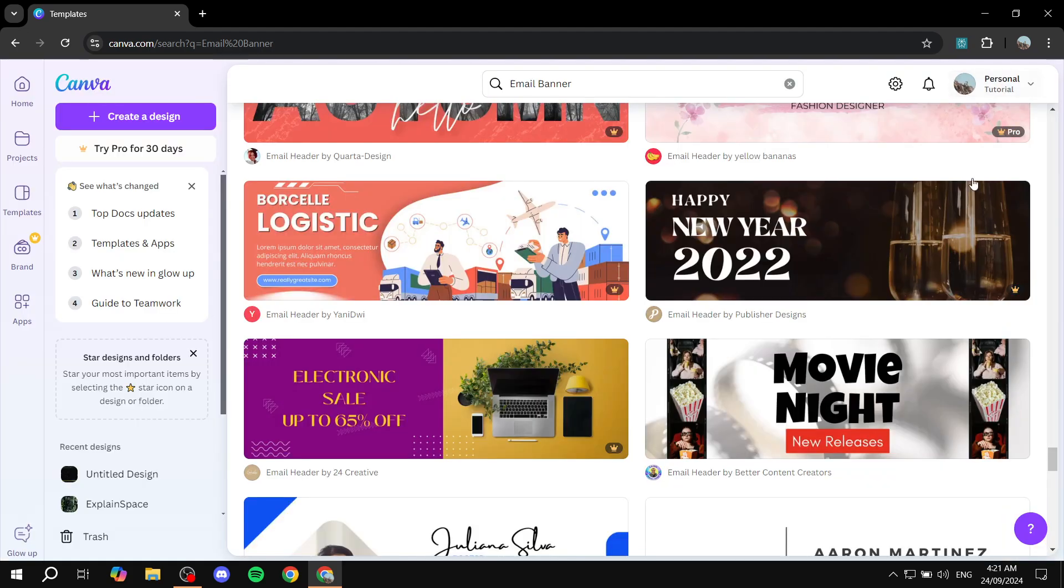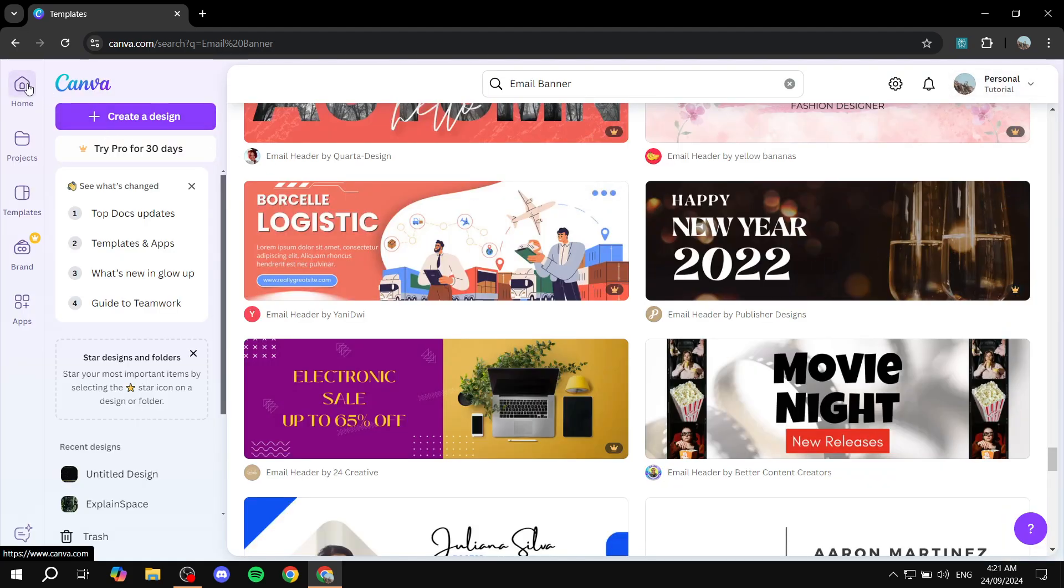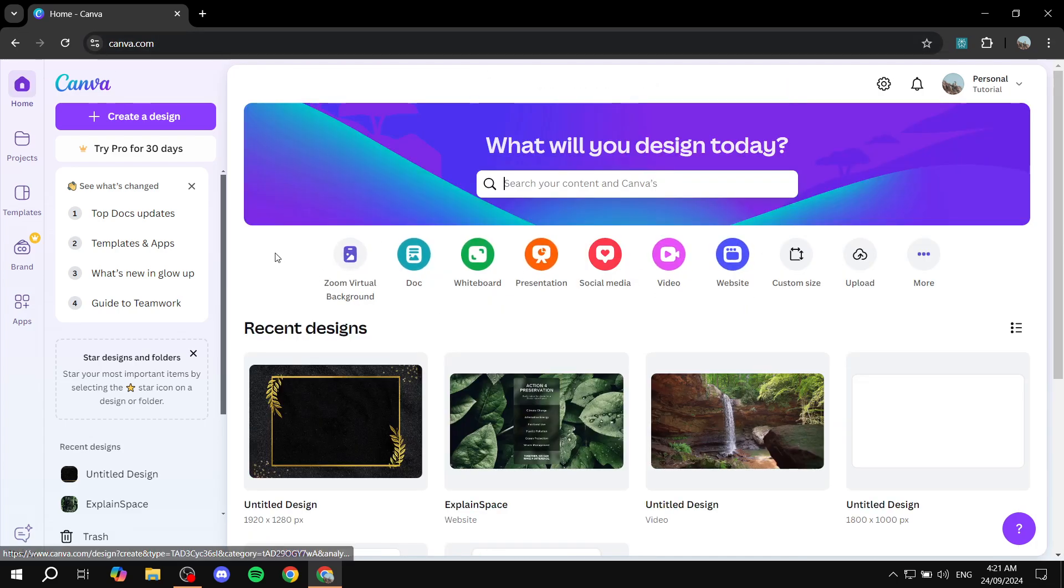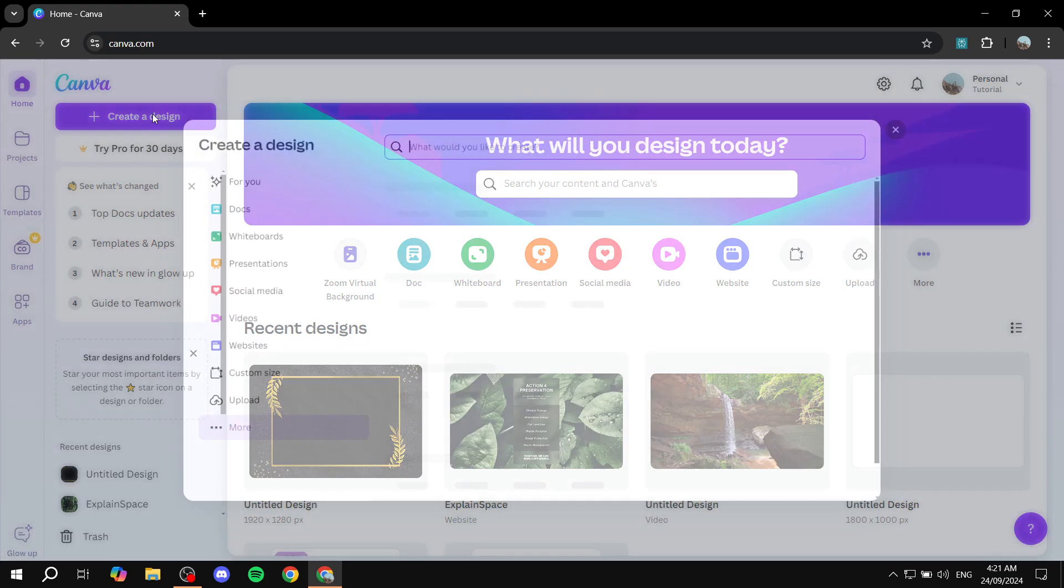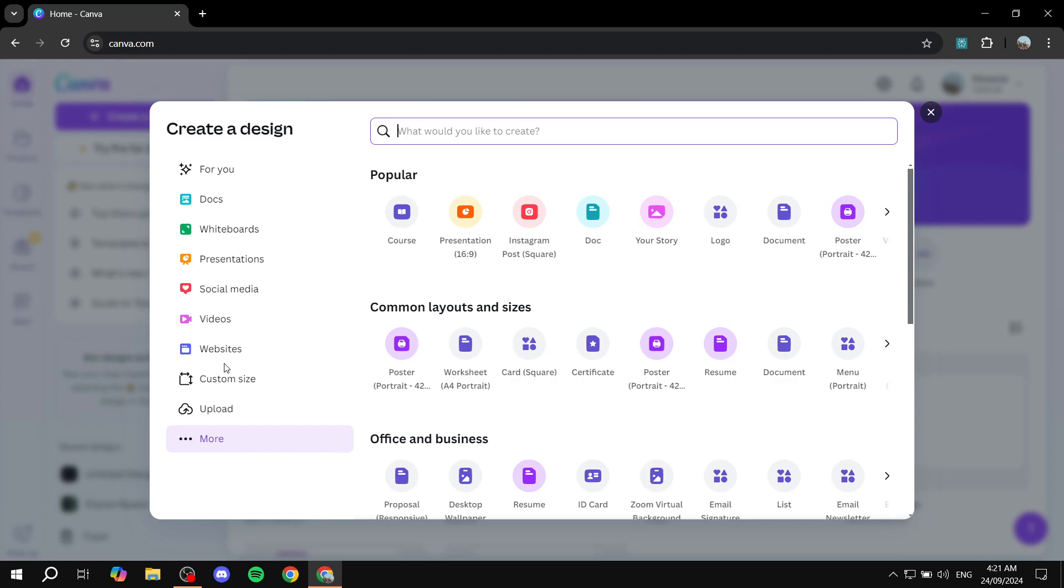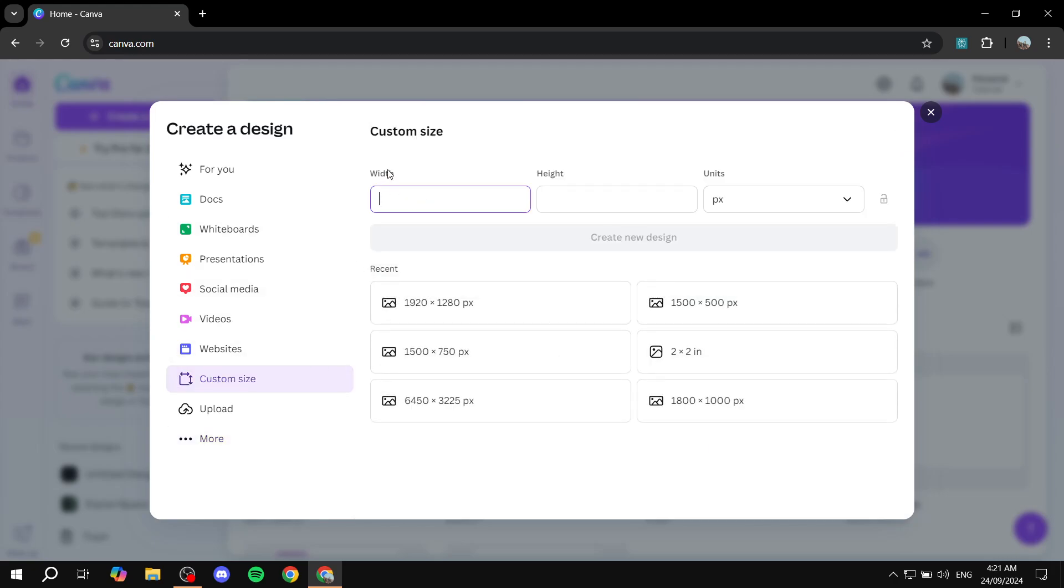Now I'm not going to select a template, I'm actually going to start from scratch and then work from there. So we can just click on create a design. You have two options: you either can create with a custom size, so just go and add the custom size.